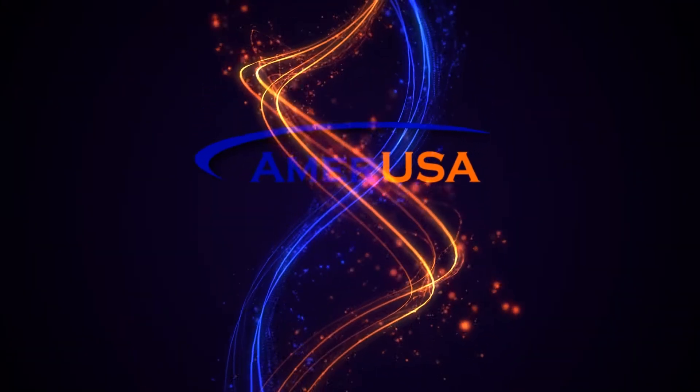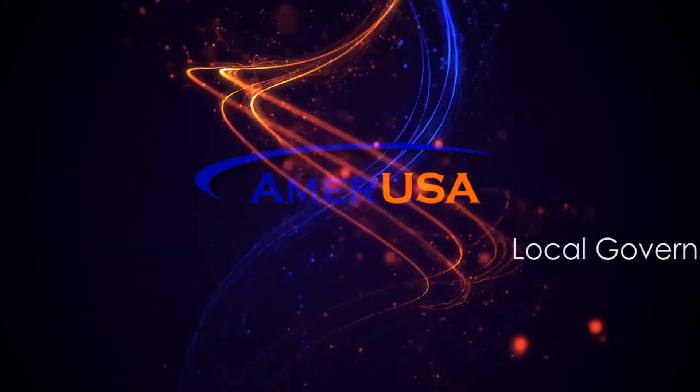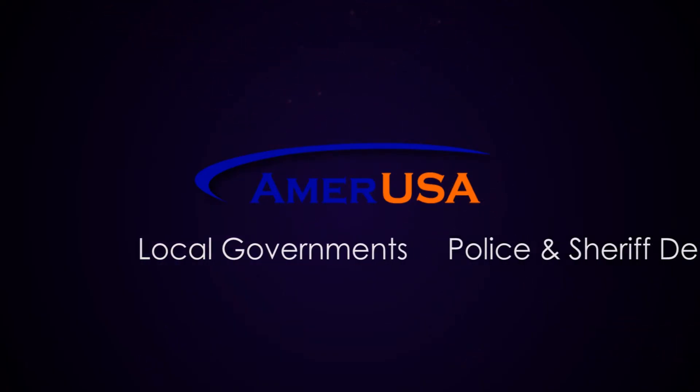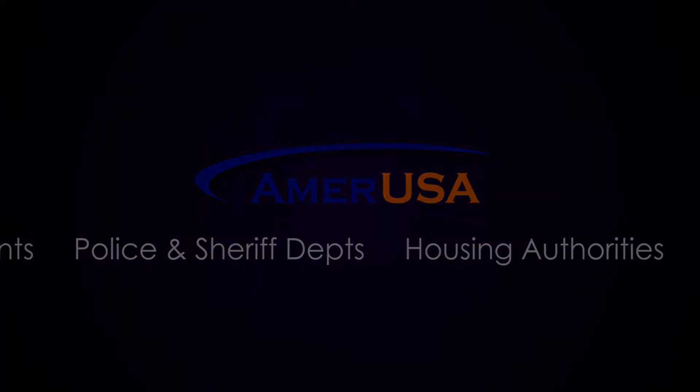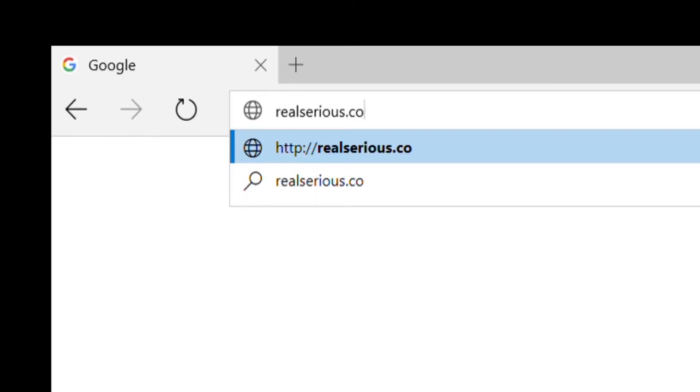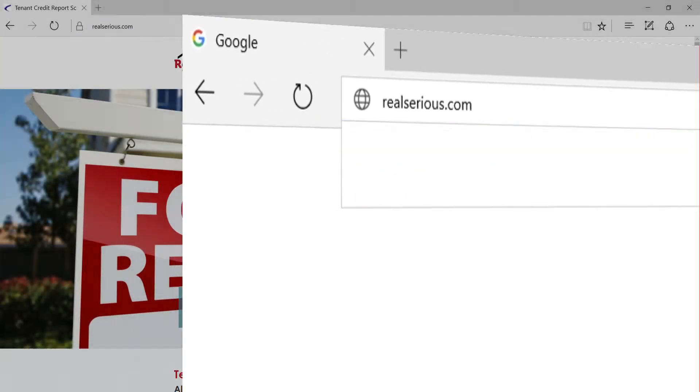AmerUSA has been a leader in the applicant screening industry since 1999. Our clients include local governments, law enforcement agencies, housing authorities, and especially people just like you.